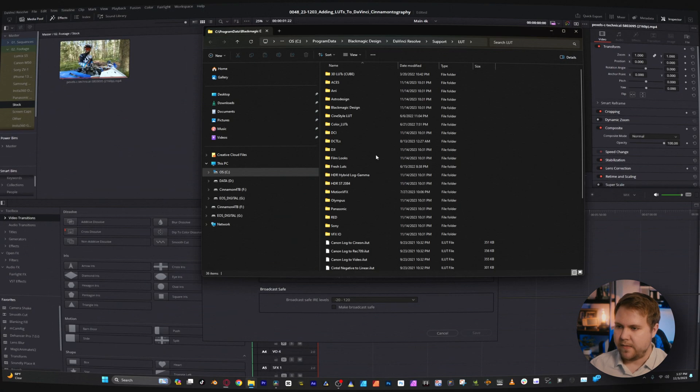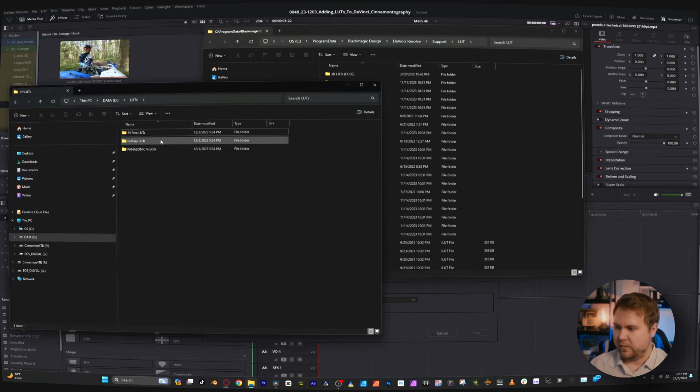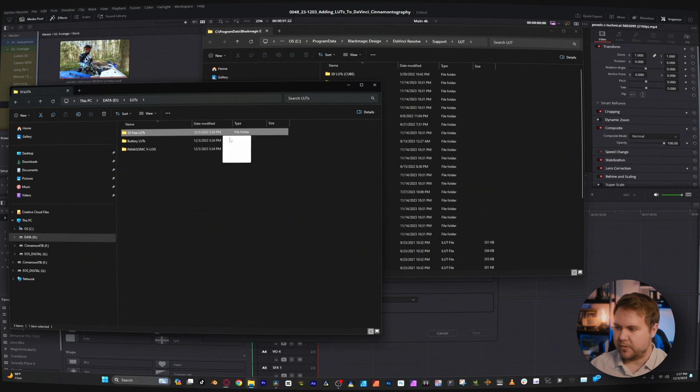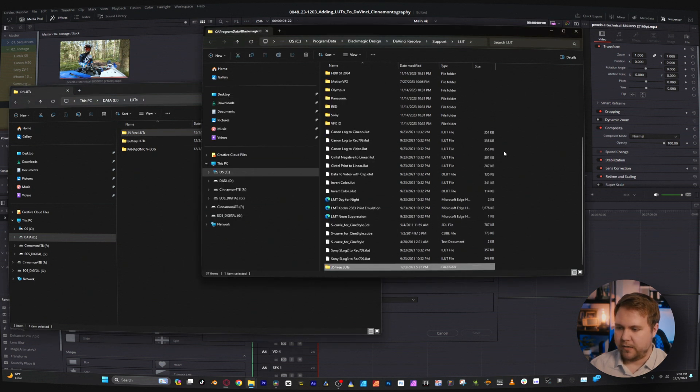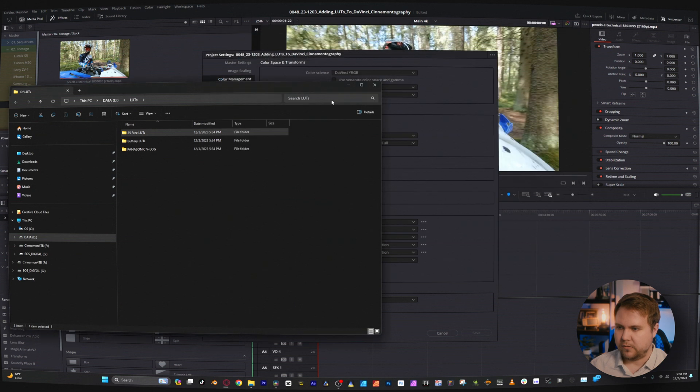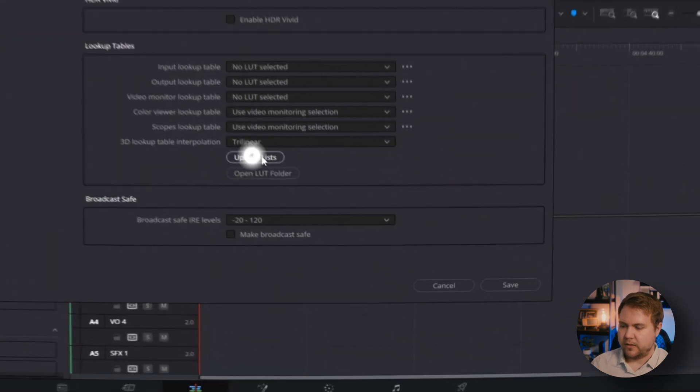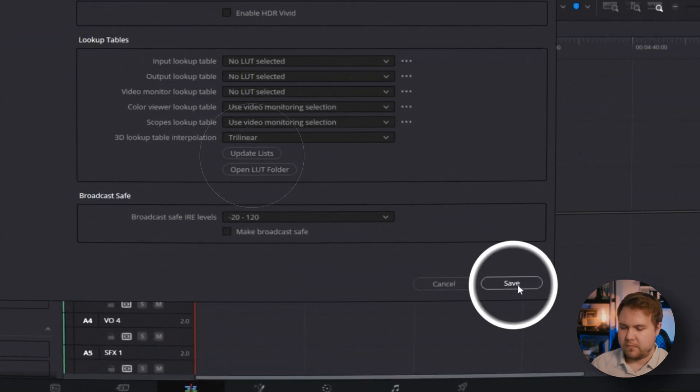So you just click that and then it'll open up your LUT folders. From here I can just grab some LUTs, drag and drop it and it'll add it right there. Close that out, click update list, and then remember to hit save. And that's the first way that you can add custom LUTs.